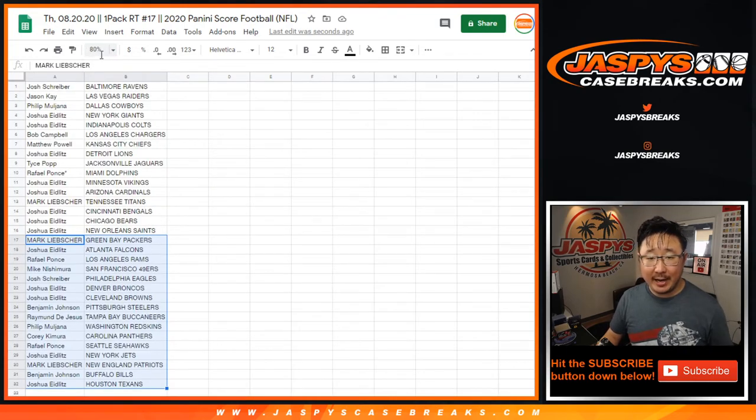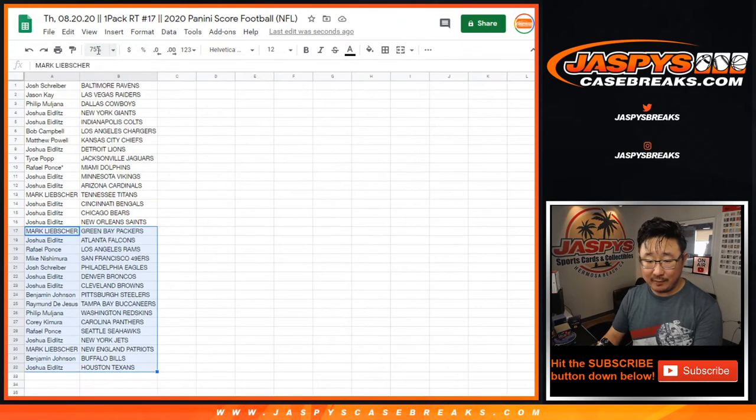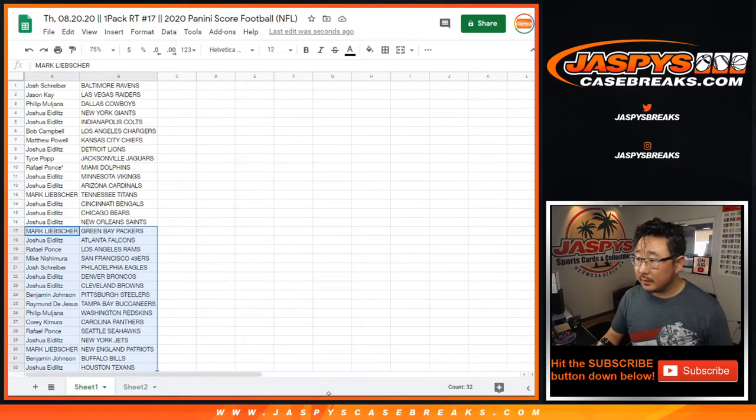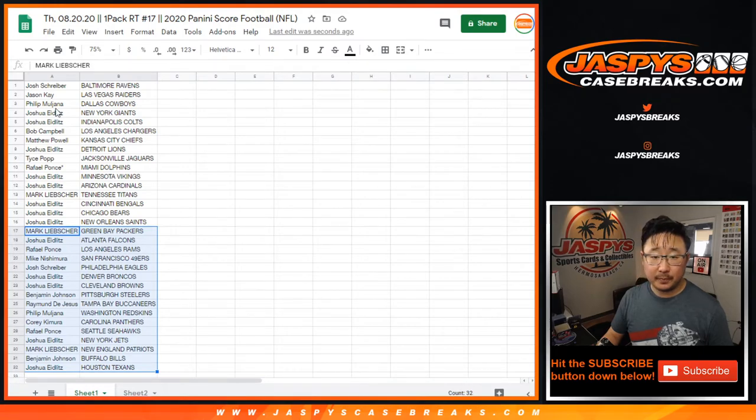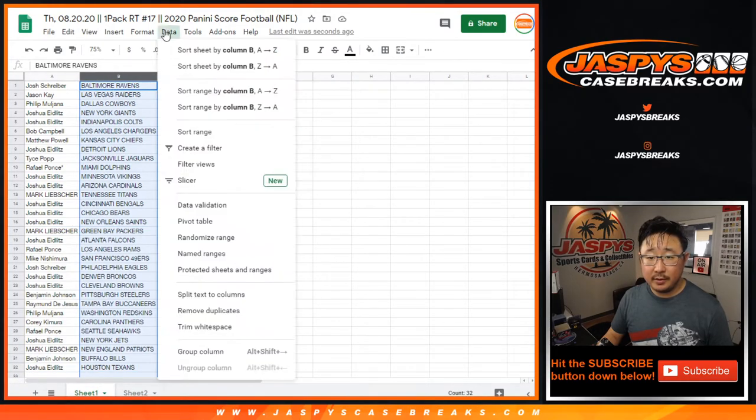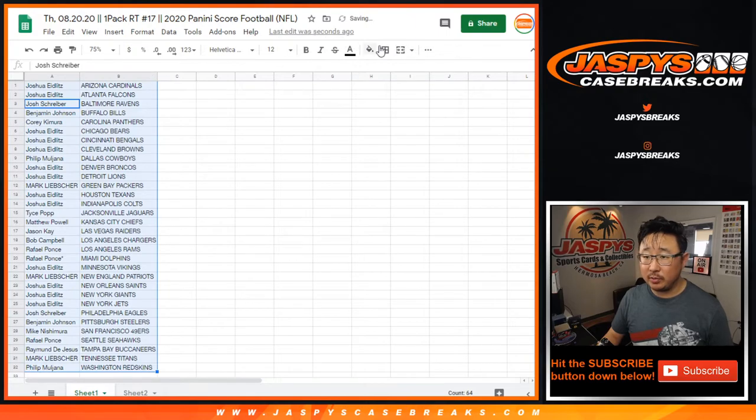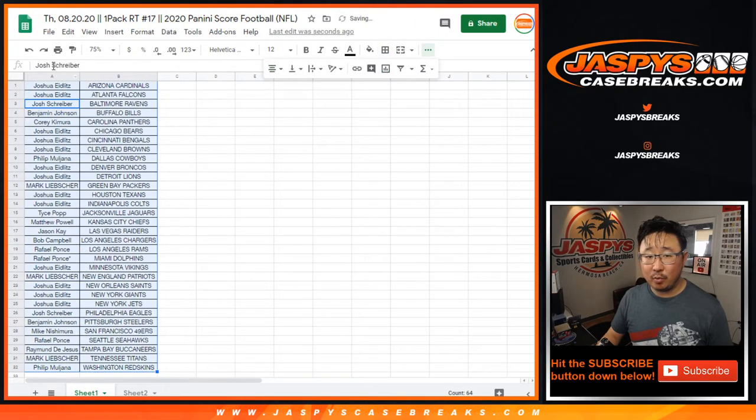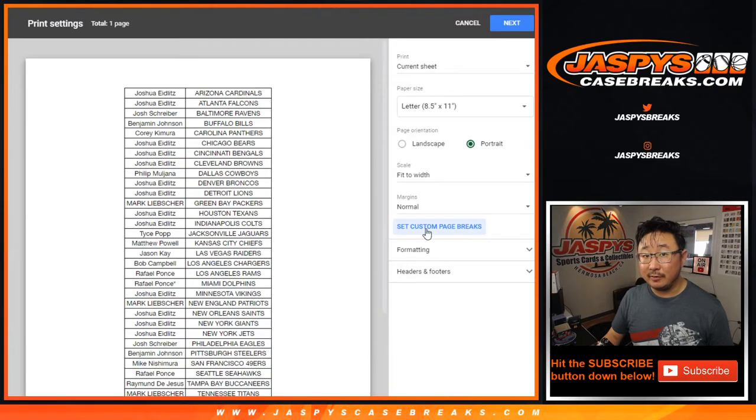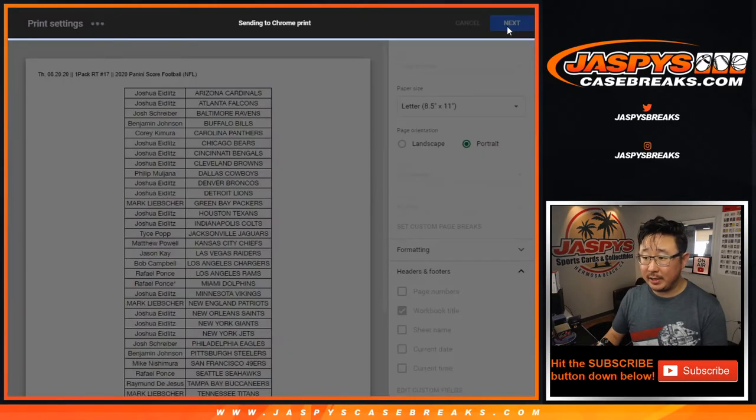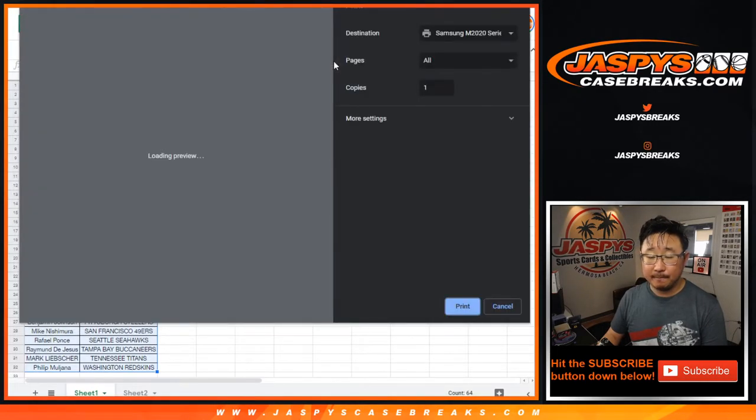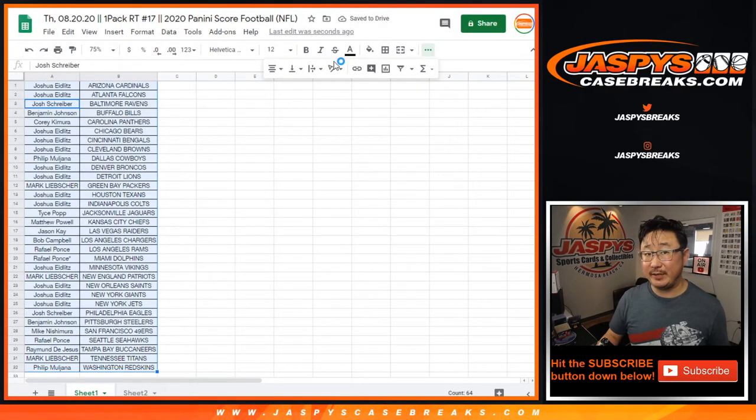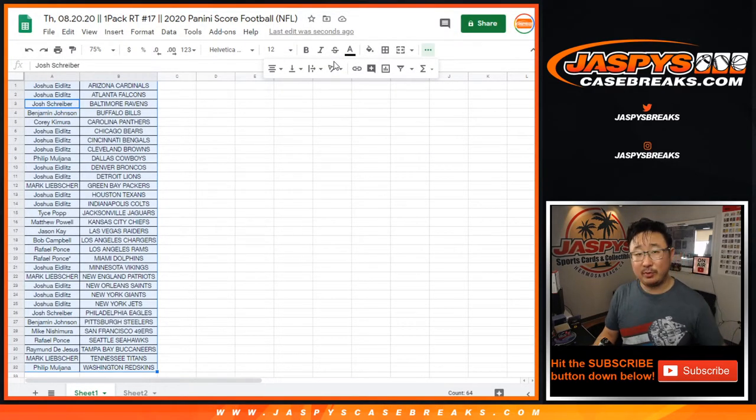Always keep an eye out on jaspiescasebreaks.com for those filler breaks, ladies and gentlemen. Those one-pack filler breaks will often help you get into a little more expensive break for a fraction of the price. Filler breaks, mini breaks, however you want to call it. Always look out for those, especially if you see something sold out. Just double-check that.